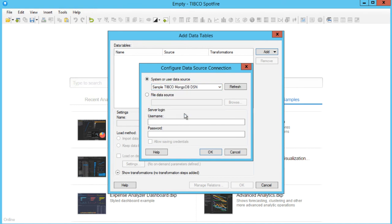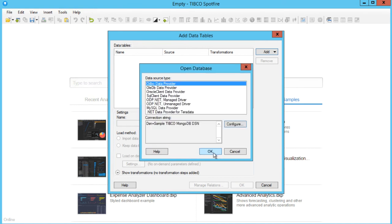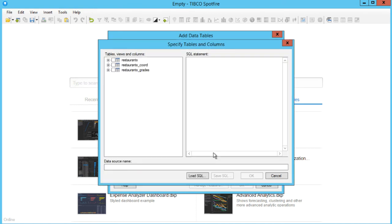You may be prompted for your database login information. We can now pull data tables from our Mongo database.